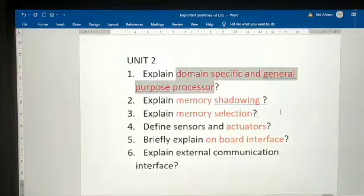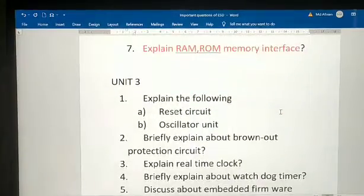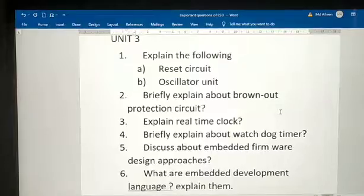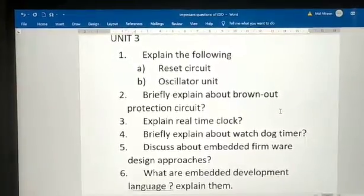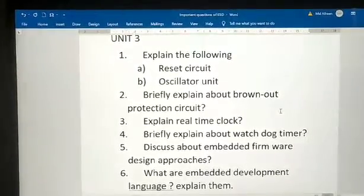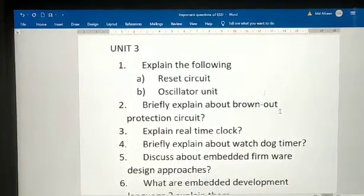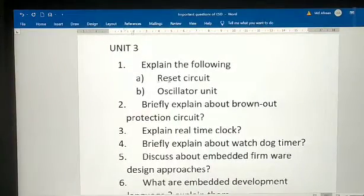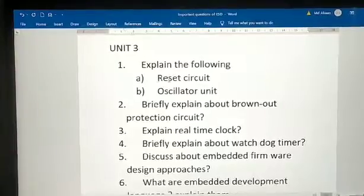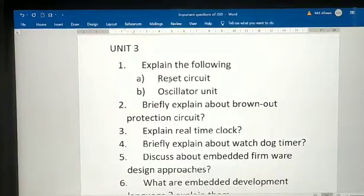Unit 2 is an easy and scoring chapter, so please read it. These are the important questions from Unit 3 which I am highlighting.